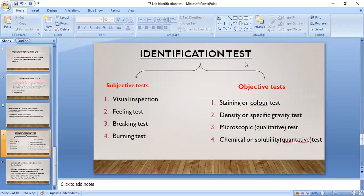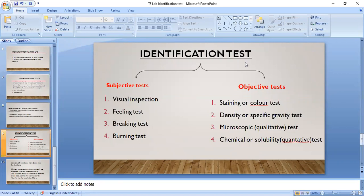In our lab, we use only the third and fourth objective methods: microscopic test and chemical or solubility test. The staining or color test involves dipping fibers into a solution of a particular dye or color and observing what color changes occur — that can be used as an identification method. The density test is based on the fact that different fibers have different densities — for example, cotton has a density of 1.52 and wool 1.32 — and measuring density can identify the fiber.